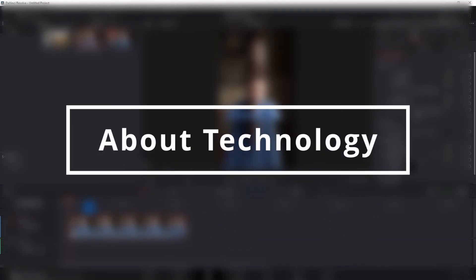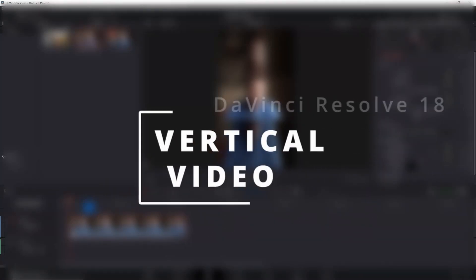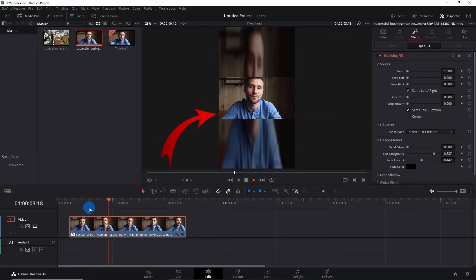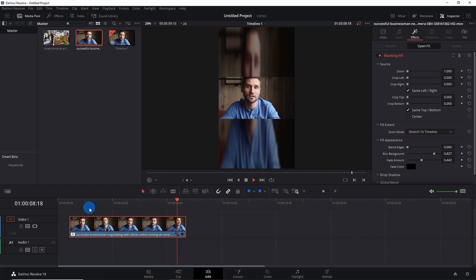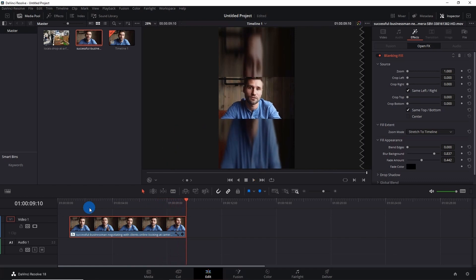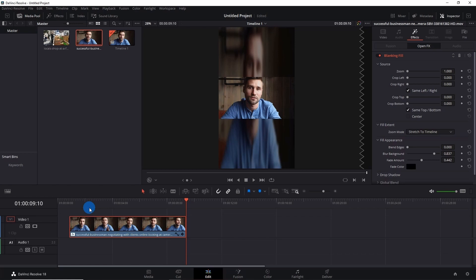Hey guys, welcome back to About Technology. In this video, I'm going to show you how to make a vertical video like this for your YouTube Shorts, TikTok videos, or Instagram Reels. For this, you have to create a vertical format which has an aspect ratio of 9:16 rather than 16:9.